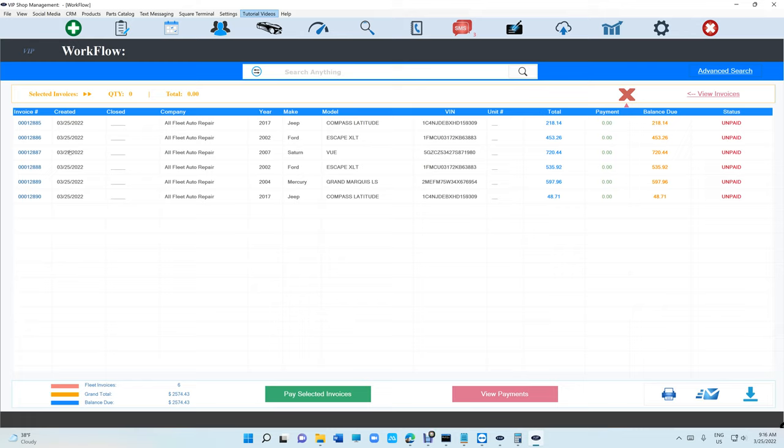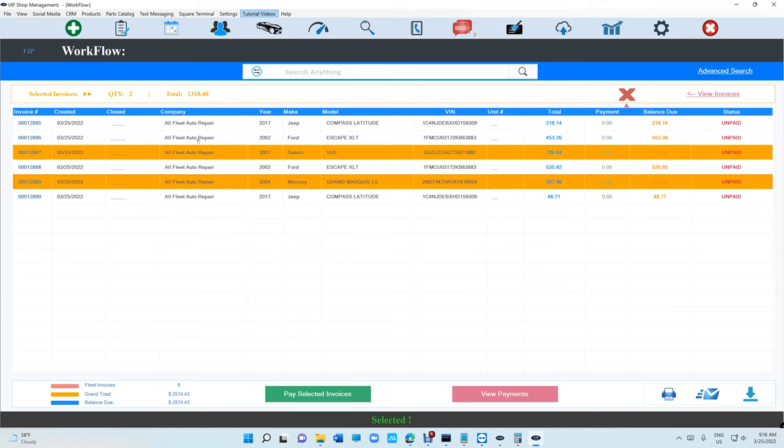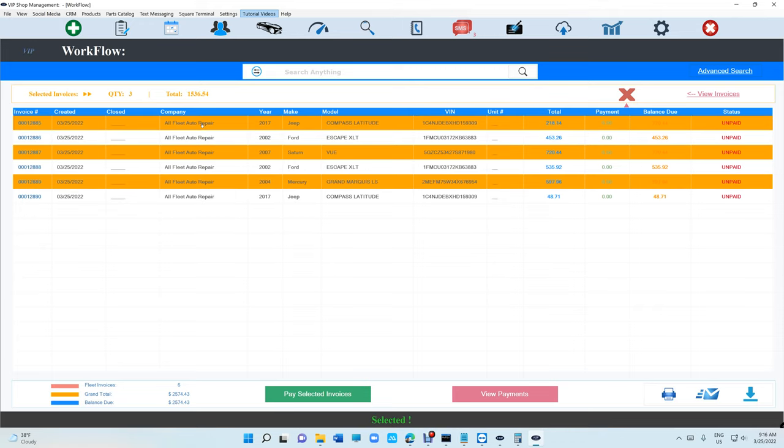Let's say I want to pay invoice 887. It's going to give you the quantity and the total. I want to pay this one and this one. We can see the total is $1,536.54. Just click on Pay Selected Invoices.